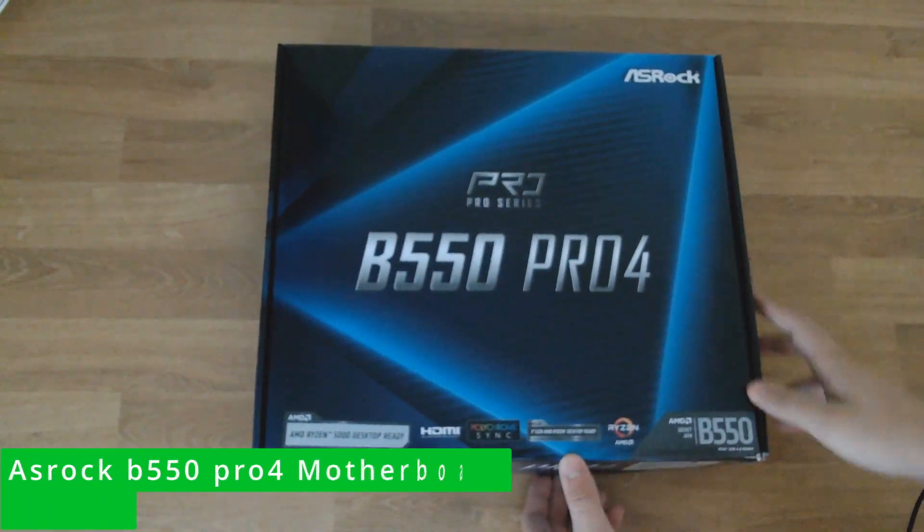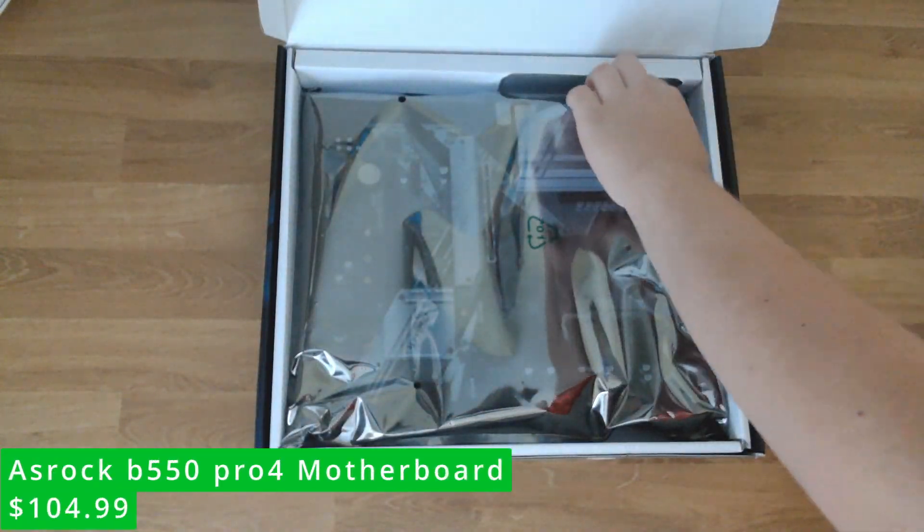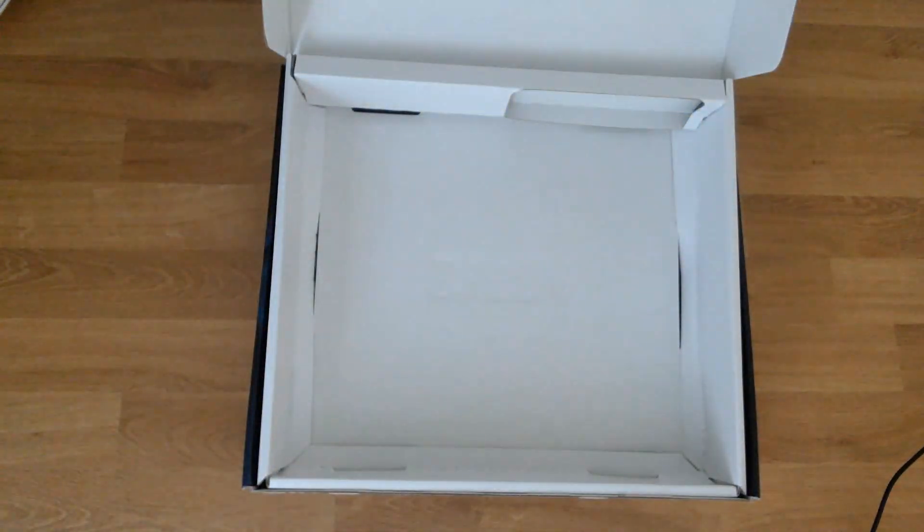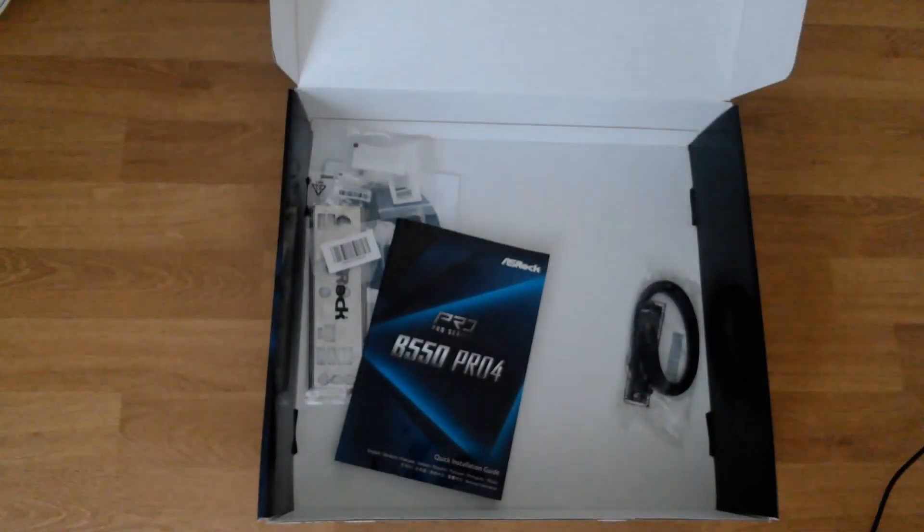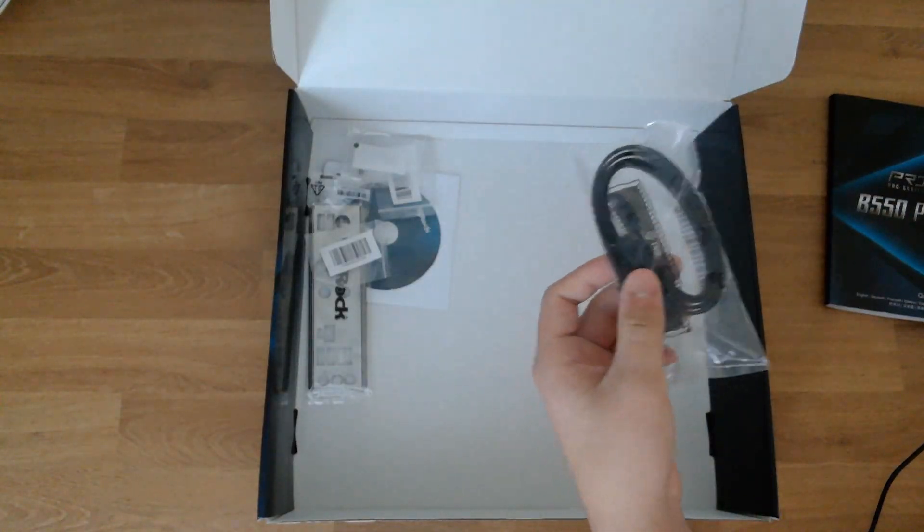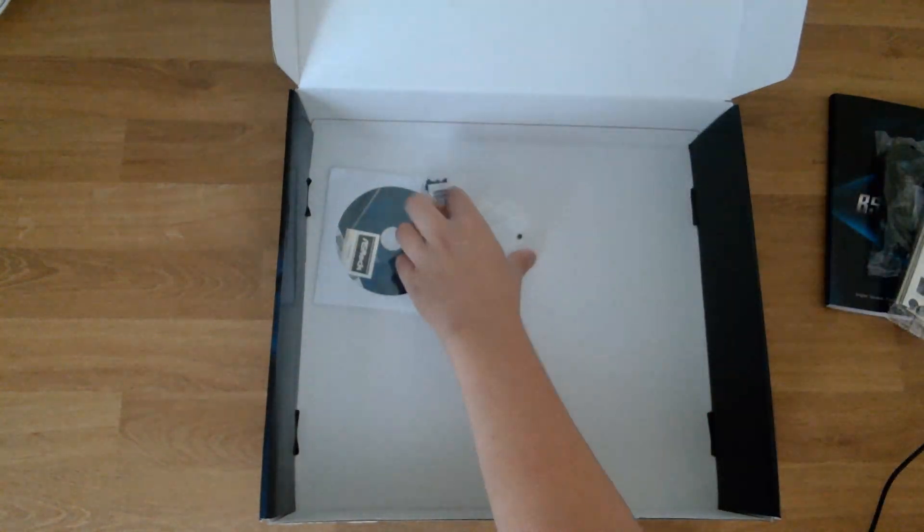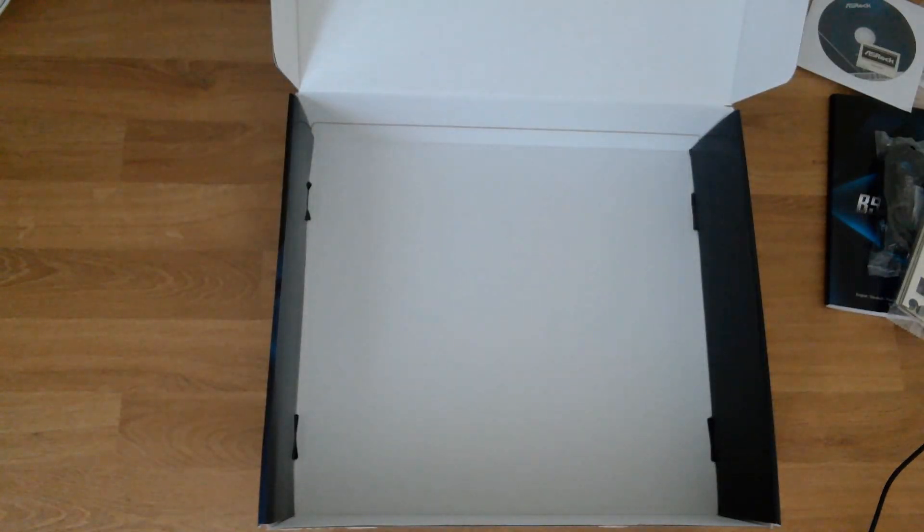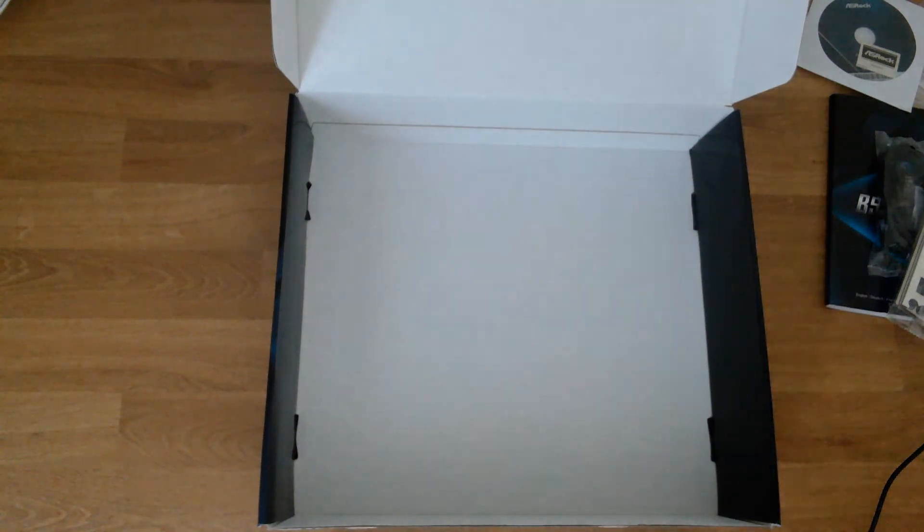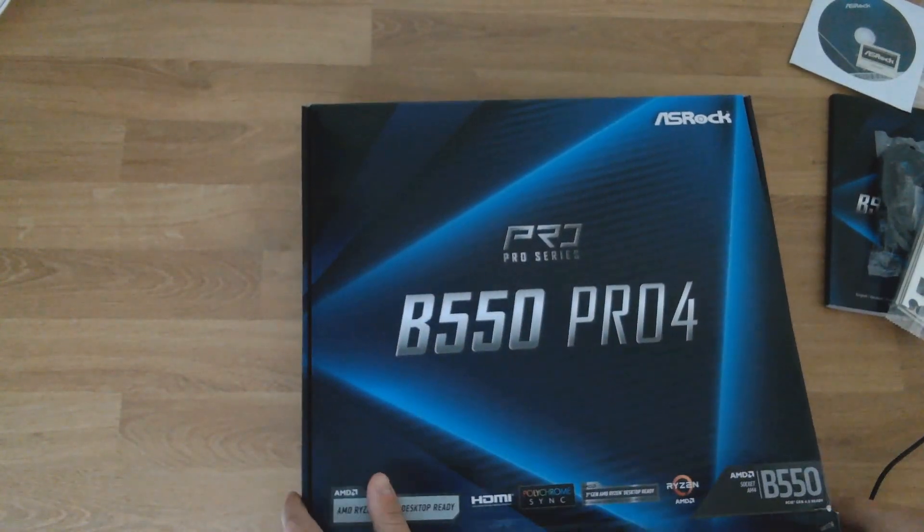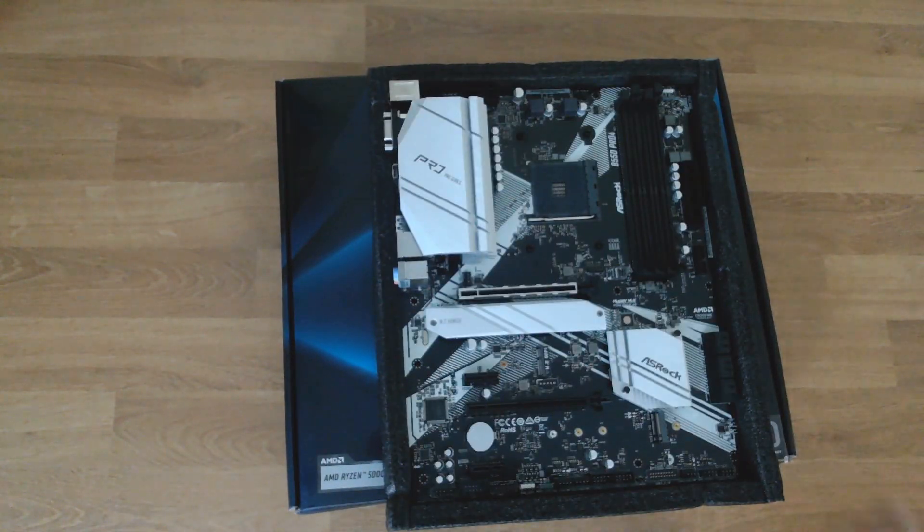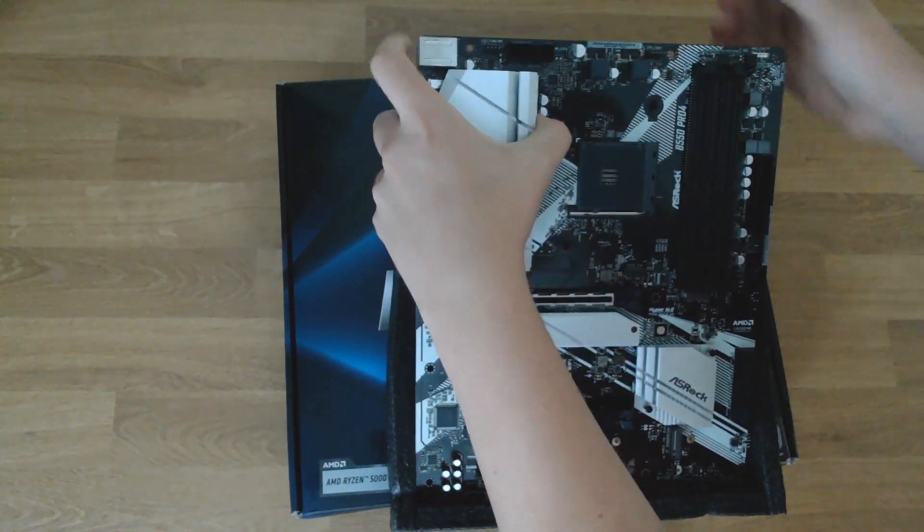First things first, take out your ASRock B550 Pro 4 motherboard and open it. You're going to find the motherboard inside an anti-static wrap. Below in the box you're going to find the motherboard manual, some M.2 screws, a SATA cable if you're using a hard drive, and a disc that you won't need. Close back up the box, put your motherboard on top of it for an easy resting point, and take out the styrofoam around it.